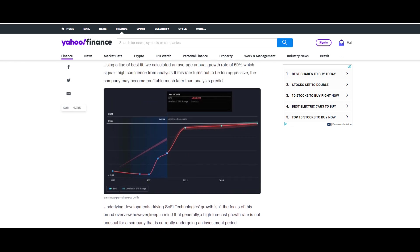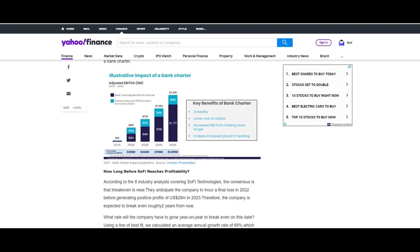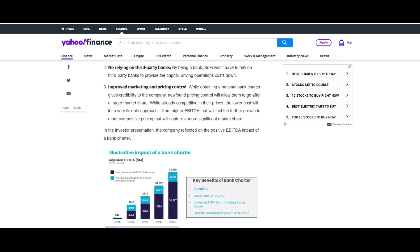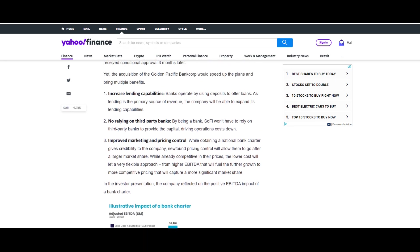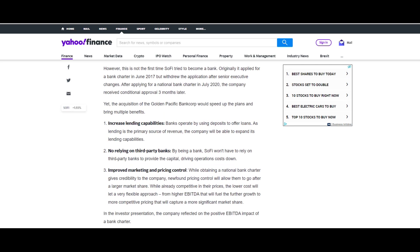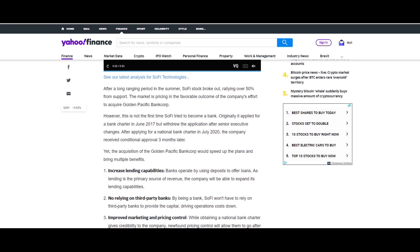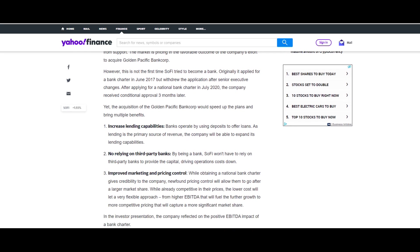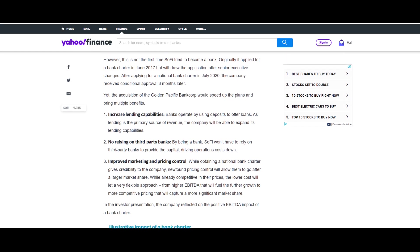If we look just before we come on to the price predictions at this article last month on of course Yahoo Finance, we can see why a bank charter is going to be good for SoFi. You guys know that I did a full breakdown video with Golden Pacific Bank Corp and how that is planning to speed up their process so that they can have an approved bank charter.